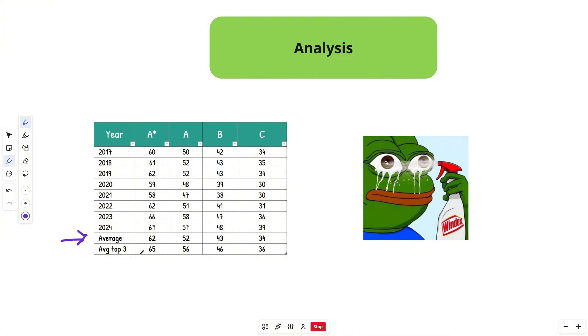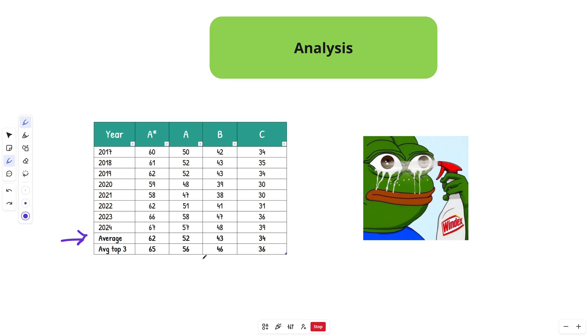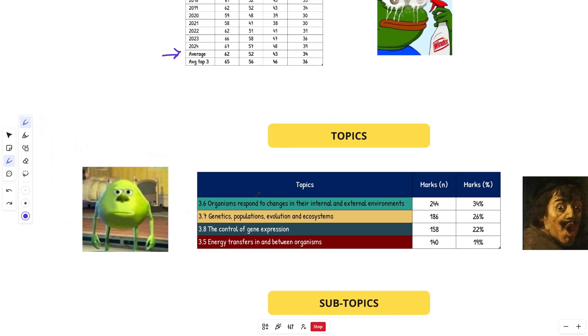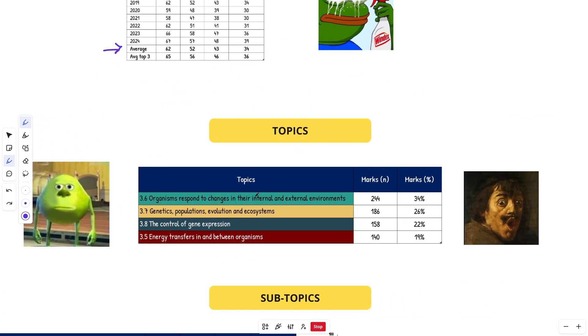If you want to take a look at the average of the top three, so you're extra strict to yourself when marking your past papers, you're looking at 65 for an A star, 56 for an A, 46 for a B, and 36 for a C. You can lose about half the paper and still get a B. It's where you get into the A and A star areas for bio where it gets more difficult. But it's definitely doable. Let's see what the topics and subtopics are to focus on for 2025.